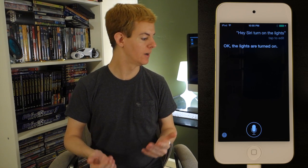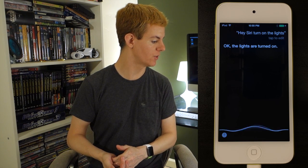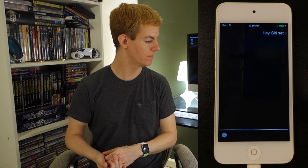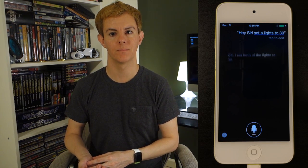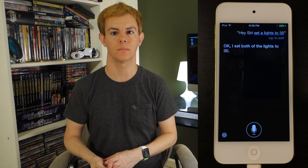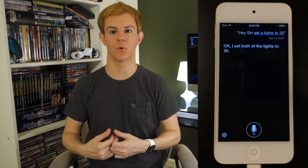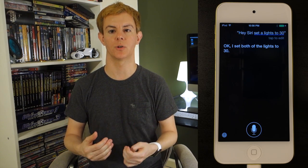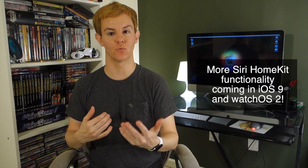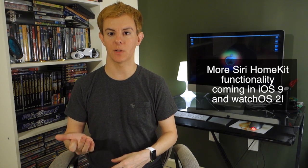I'll set them back to 30. Hey Siri, set the lights to 30. I set both of the lights to 30. Now I can't seem to gain control through Siri of commanding the lights individually, but you can set up zones and rooms, and you can name the lights.